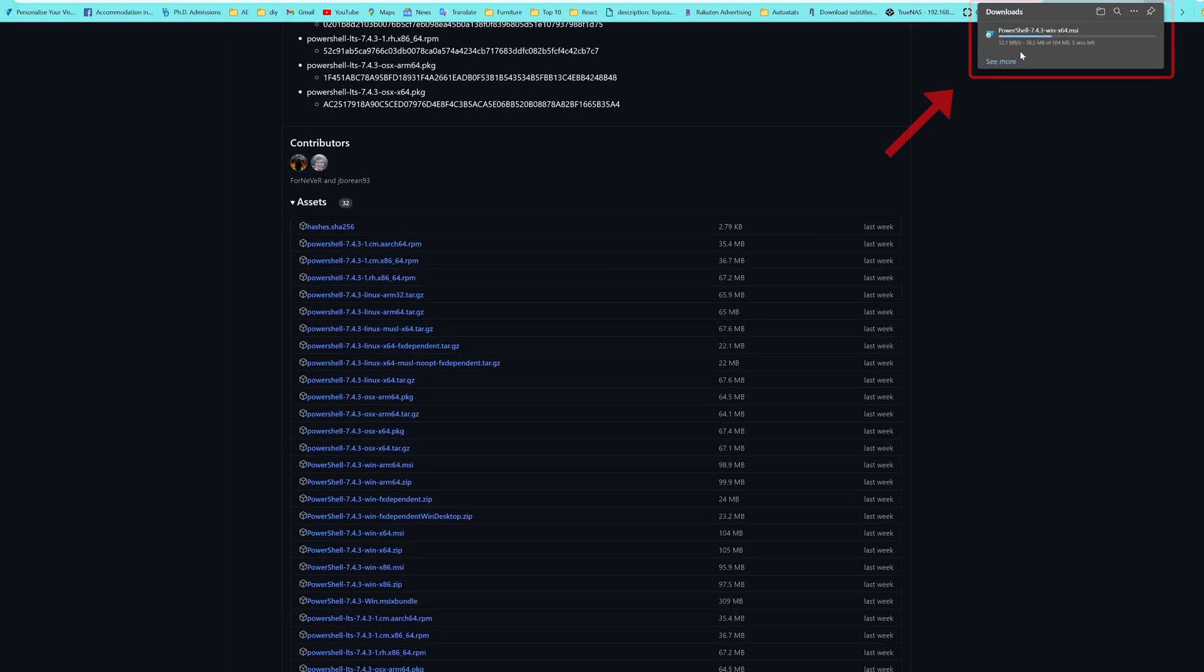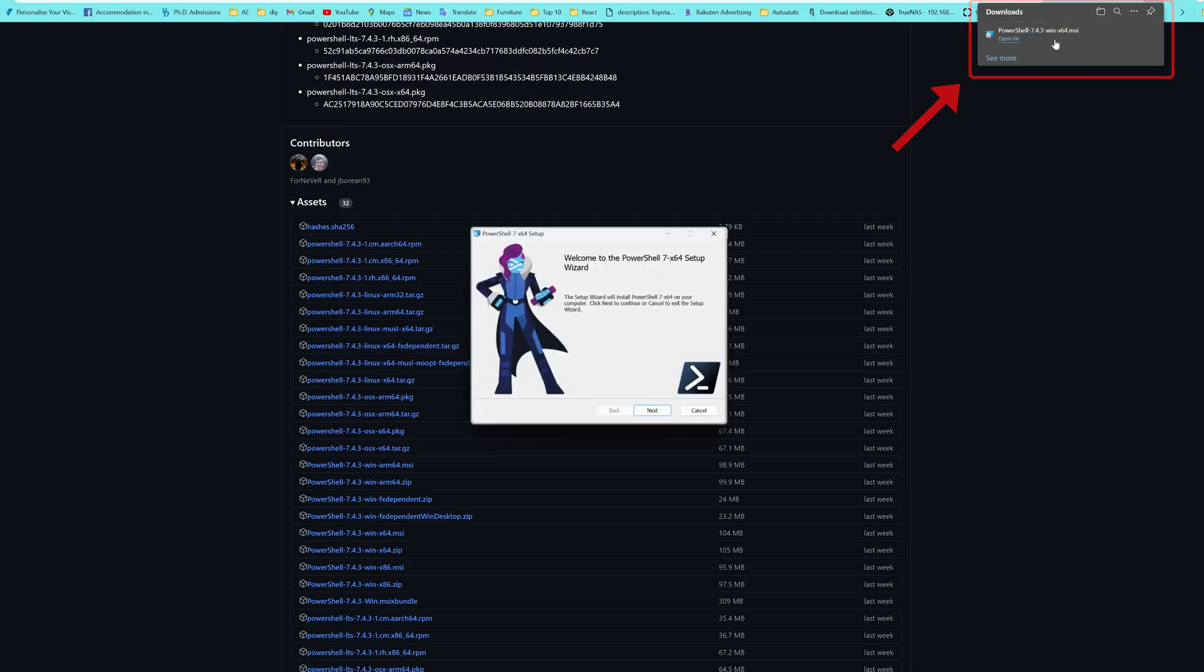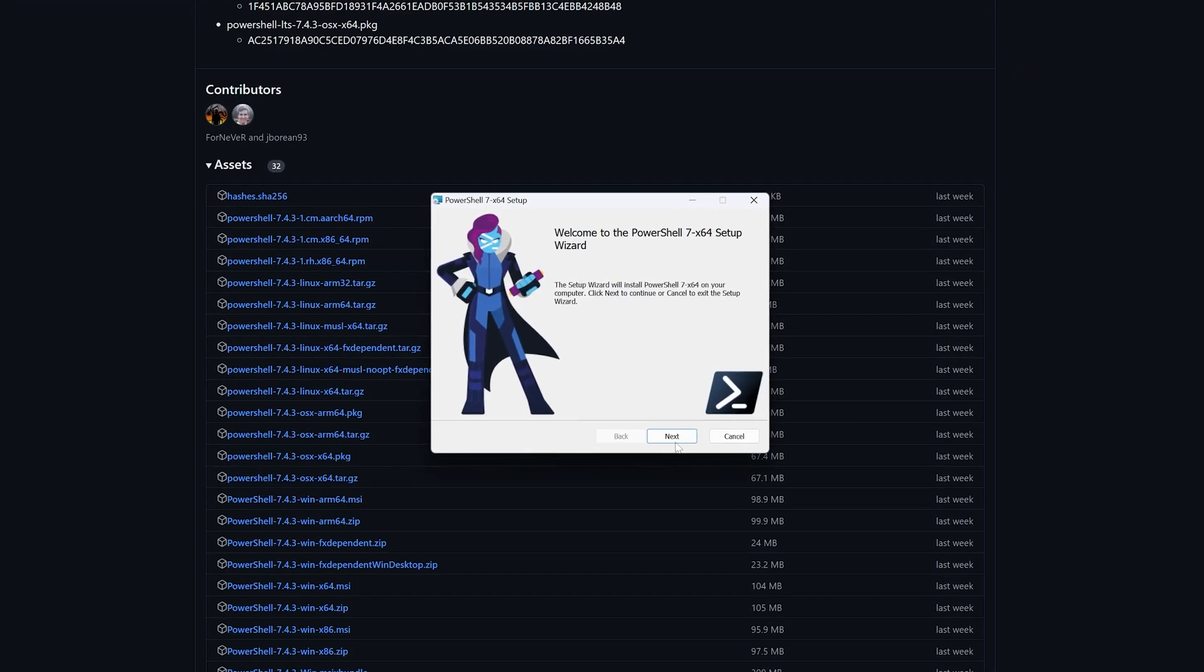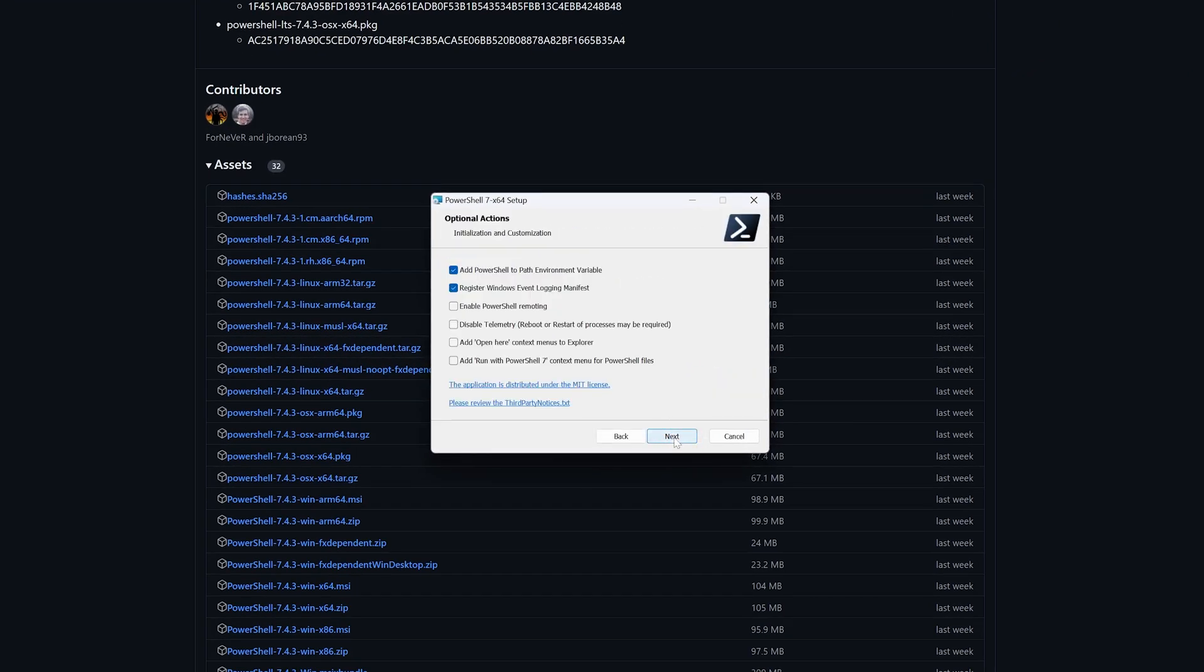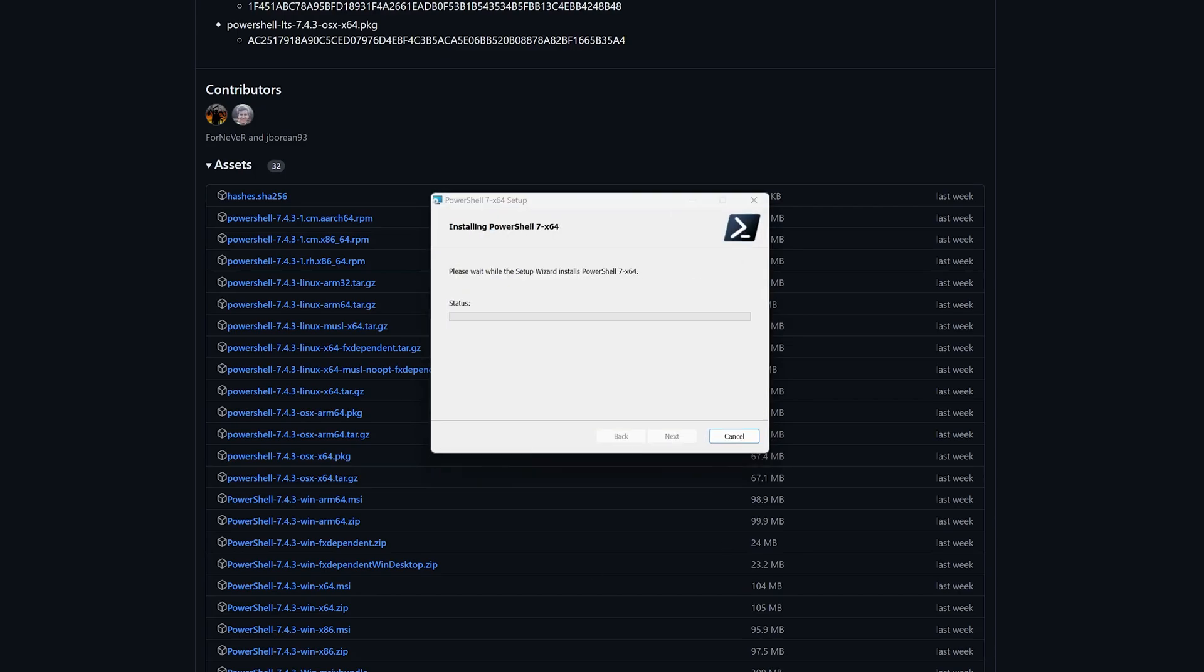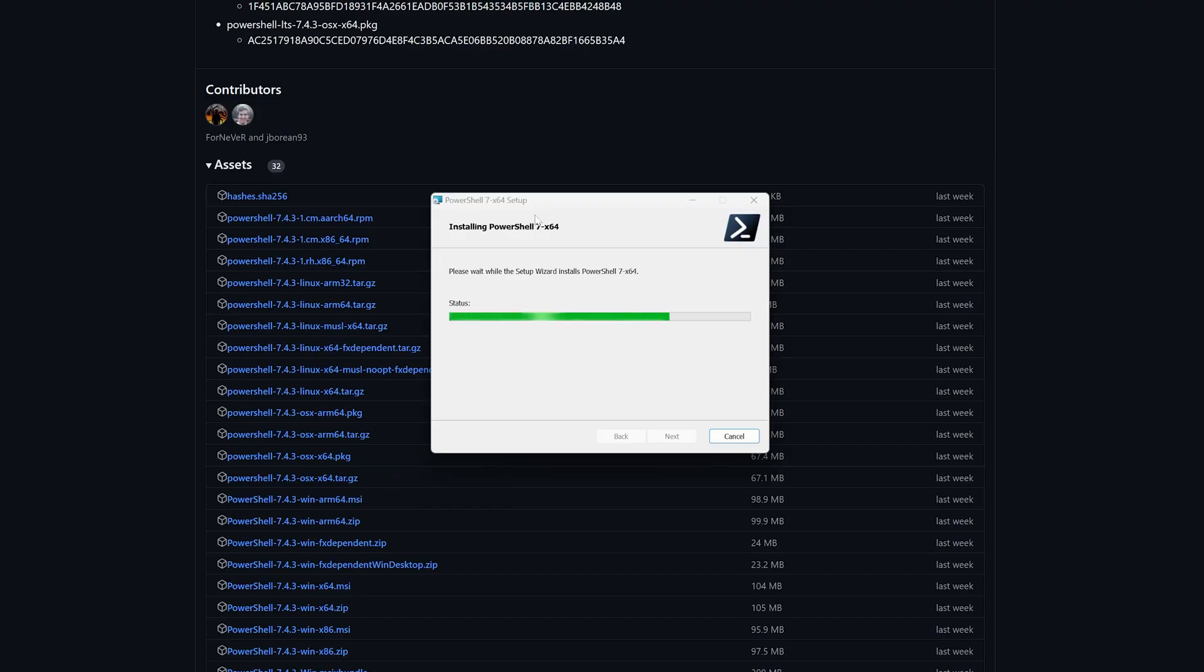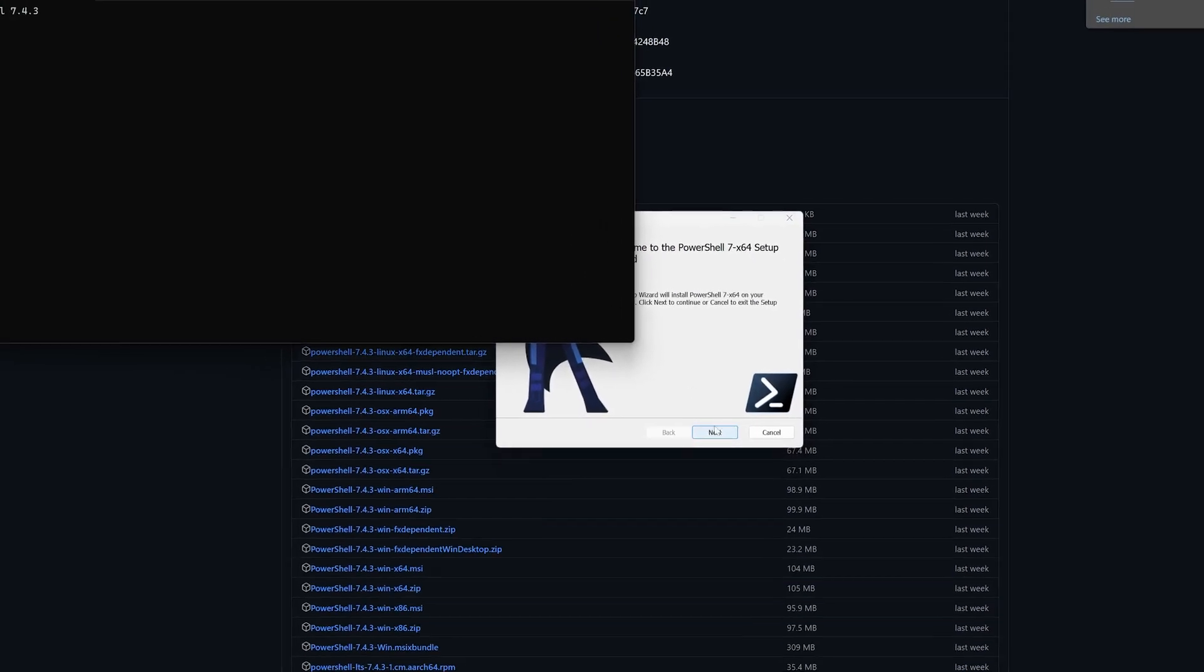And there we go, we are about to download this latest PowerShell. And now I'm gonna simply install it. Now let's click here on launch new PowerShell and then let's click finish here.